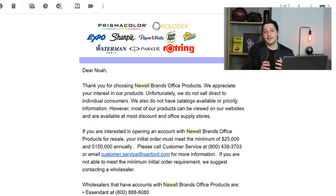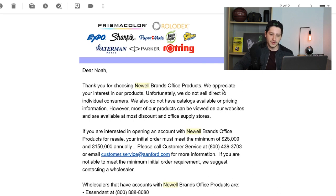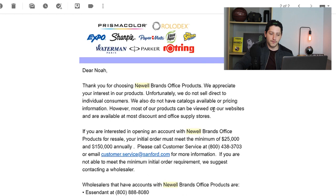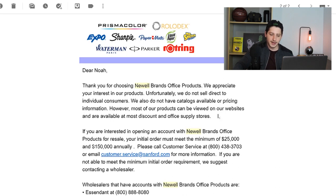So I emailed this company eight days ago. And this was the response that I got. And they said, Dear Noah, thank you for choosing Newell Brands Office products. We appreciate your interest in our products. Unfortunately, we do not sell directly to individual consumers. We also do not have catalogs available for pricing information. However, most of our products can be viewed on our website and are available at most discount and office supply stores.